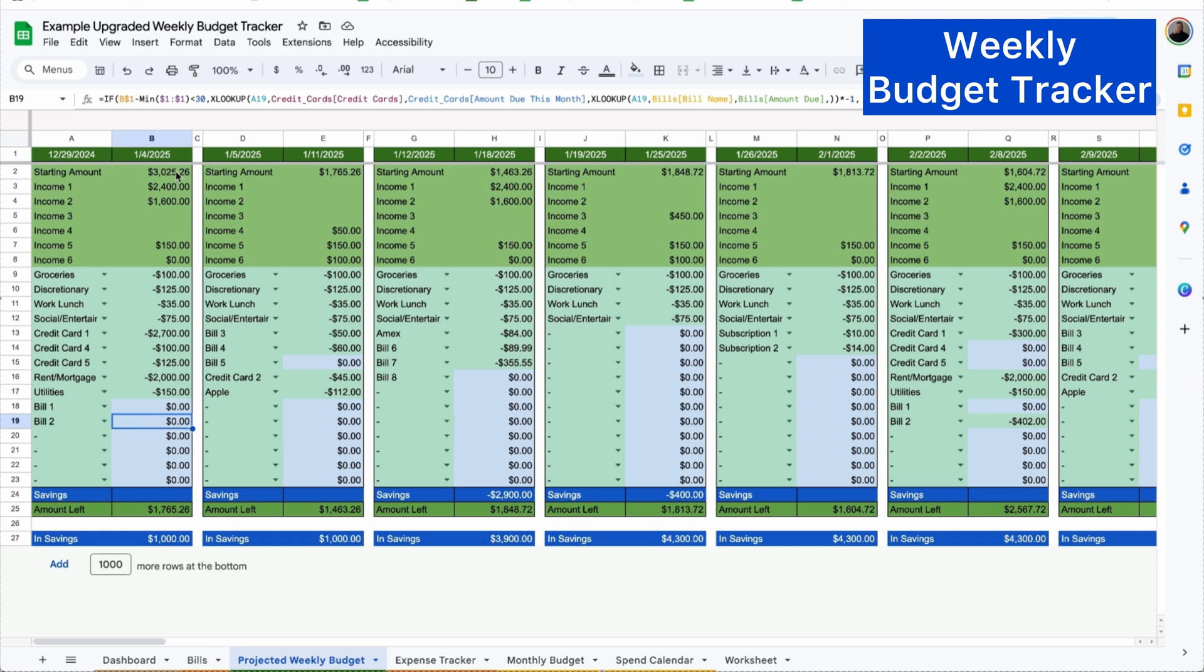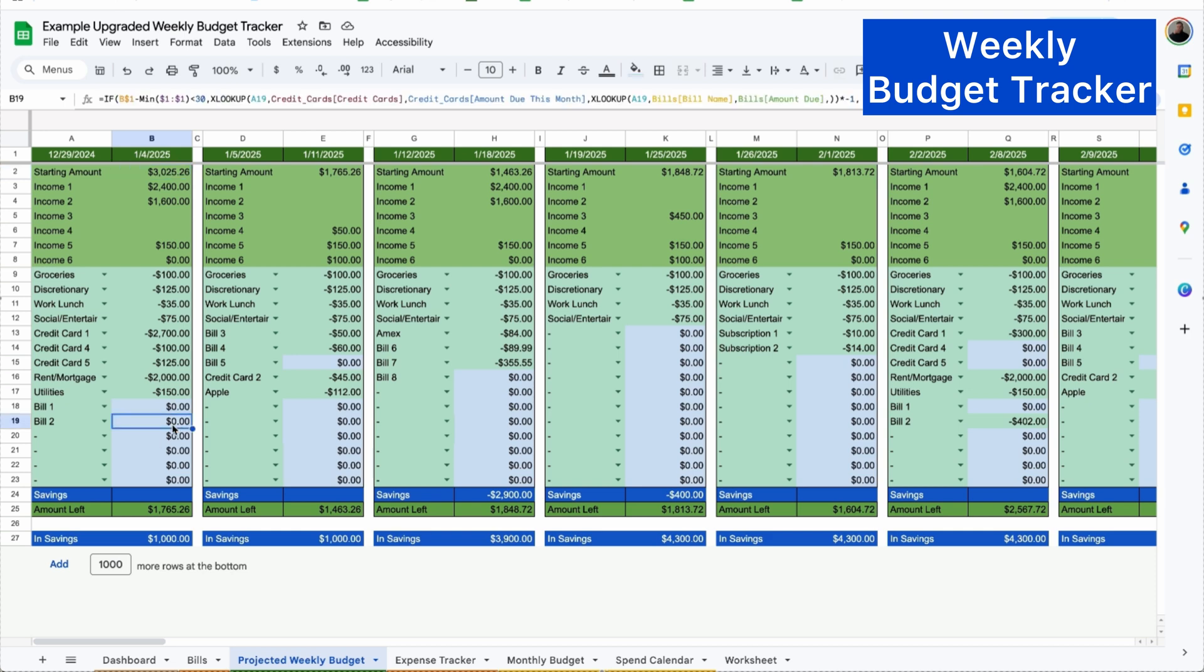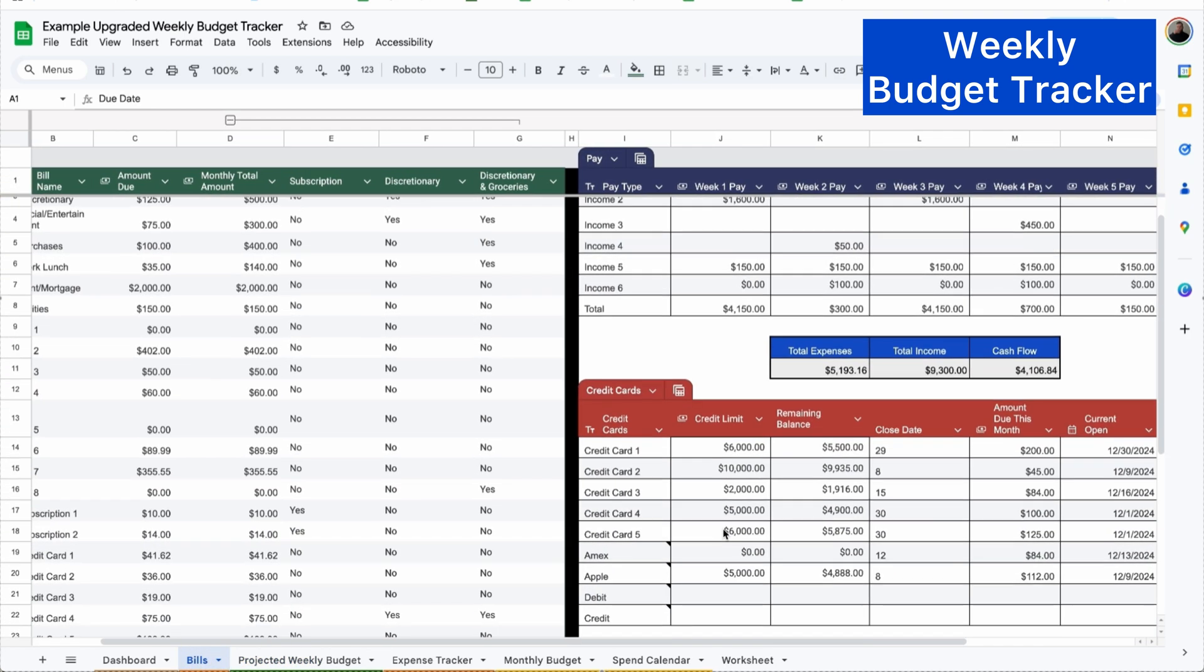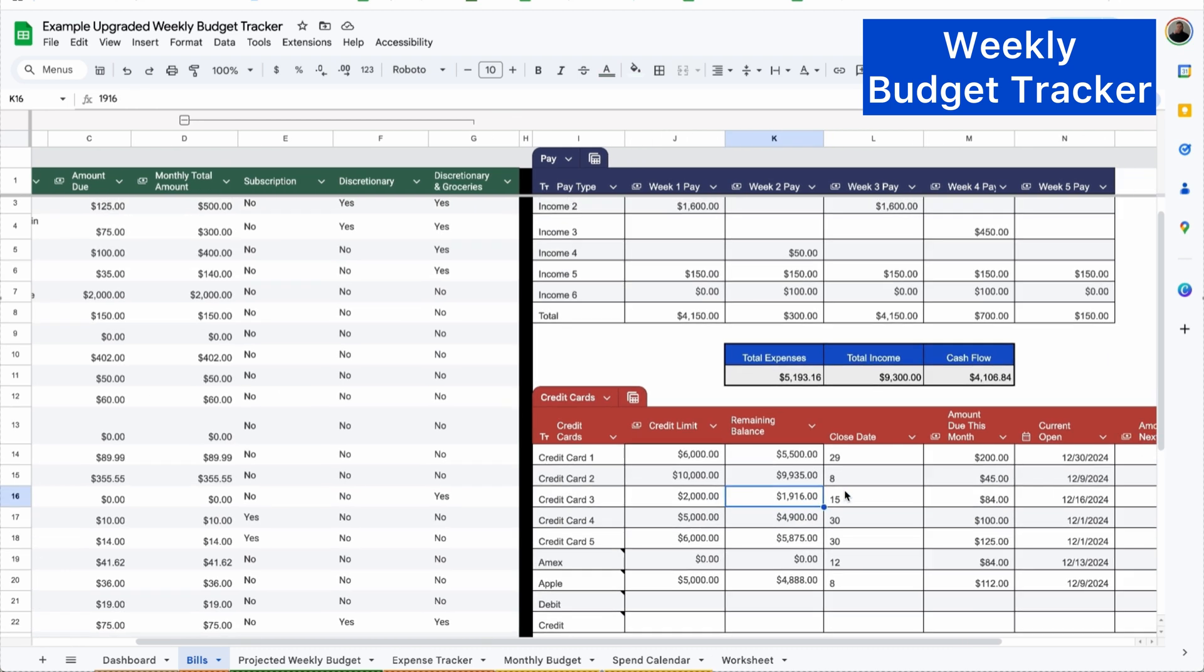Now if you put it on your debit card, all you need to do is update your starting amount with the new balance. But since I put on a credit card, I just need to make one more step. So I'm going to go to bills and simply update credit card three with the new remaining balance.